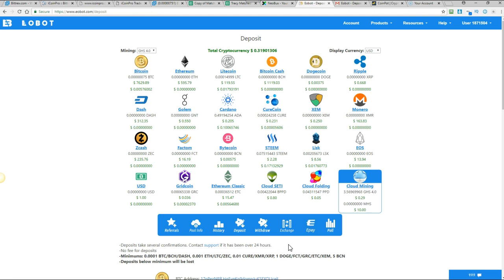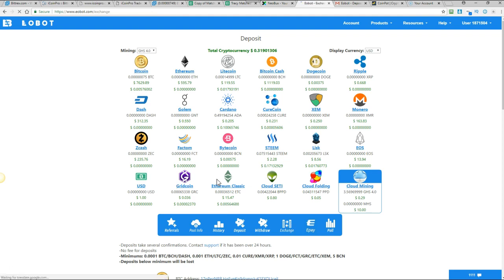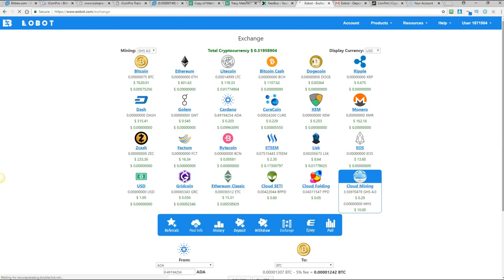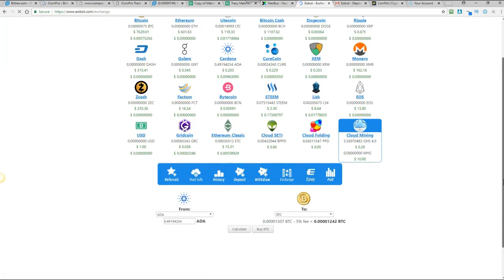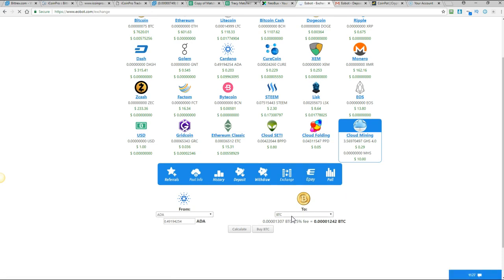And then they've also got the exchange. So when you've got... Now I haven't got enough coins in any of these balances to be able to show you this. But I will show you what you need to do. I have done it quite a few times. So you can actually exchange currencies from one to the other inside eobot.